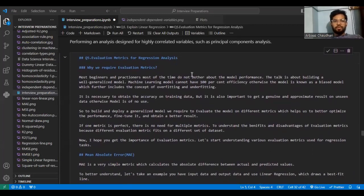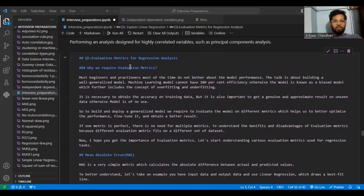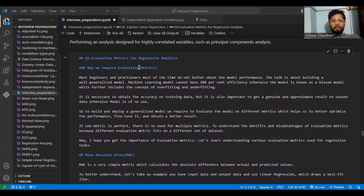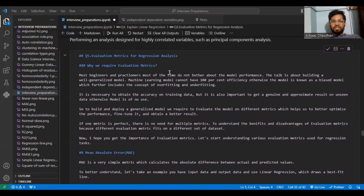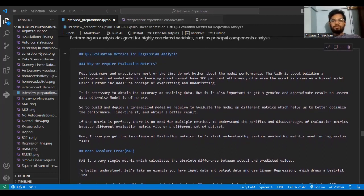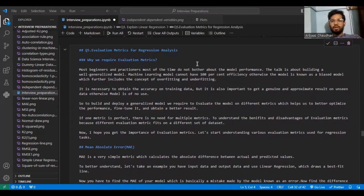Evaluation metrics for regression problem. We will now look at why evaluation is important while performing a regression model. Today we will be looking at regression, not classification. Most beginners and practitioners do not bother about model performance. The talk is about building a well-generalized model, but most people practicing data science are just not bothered about model performance.